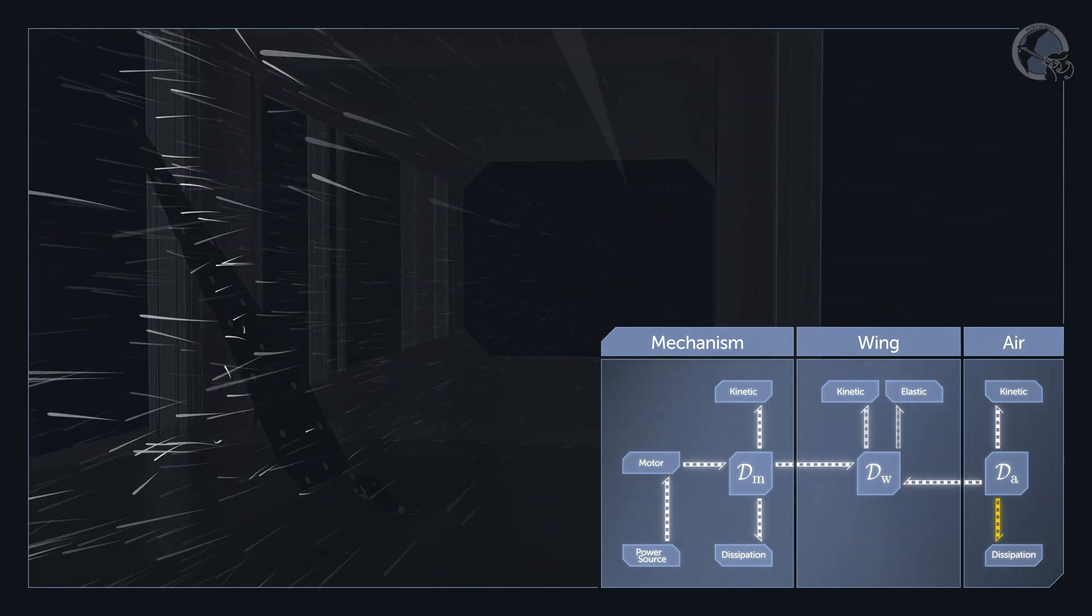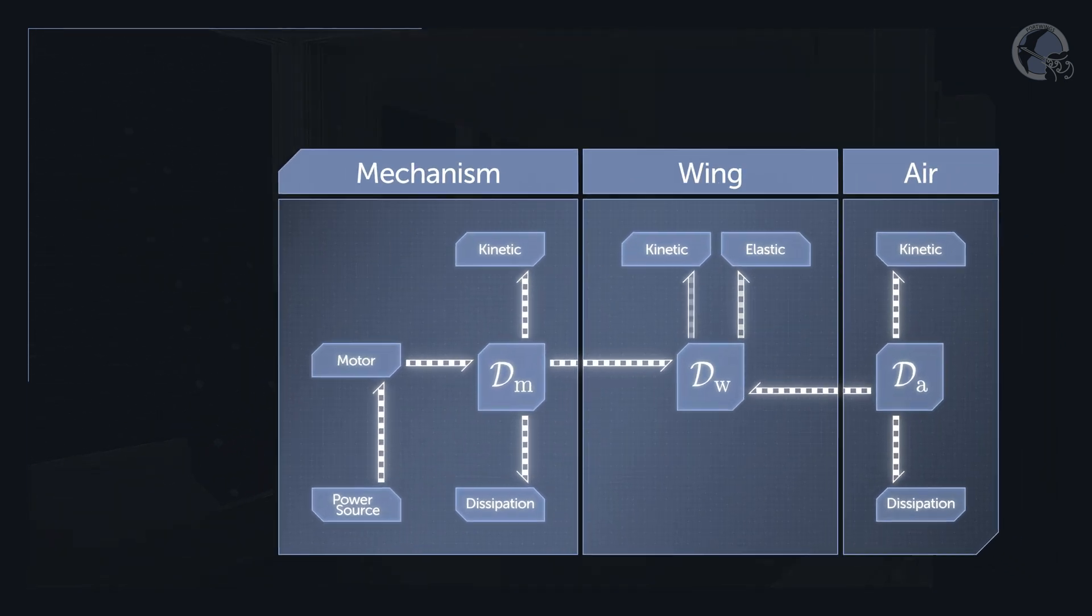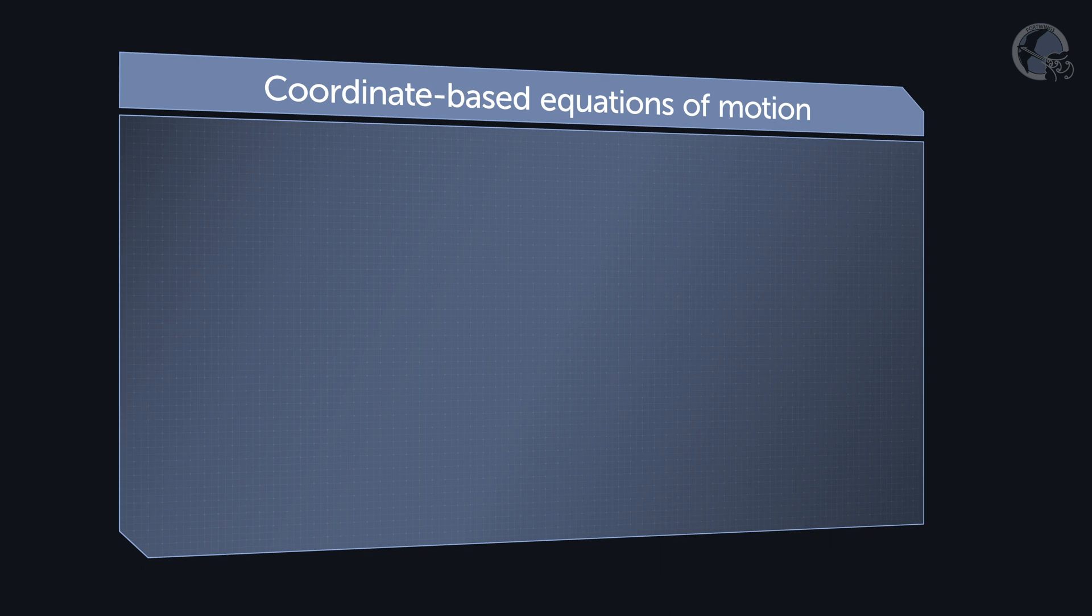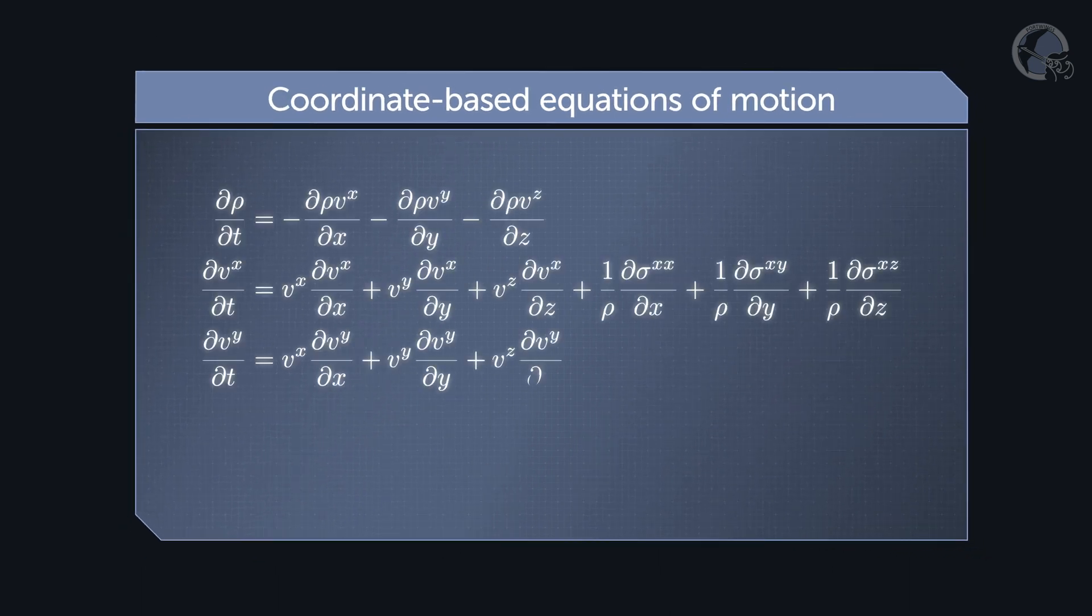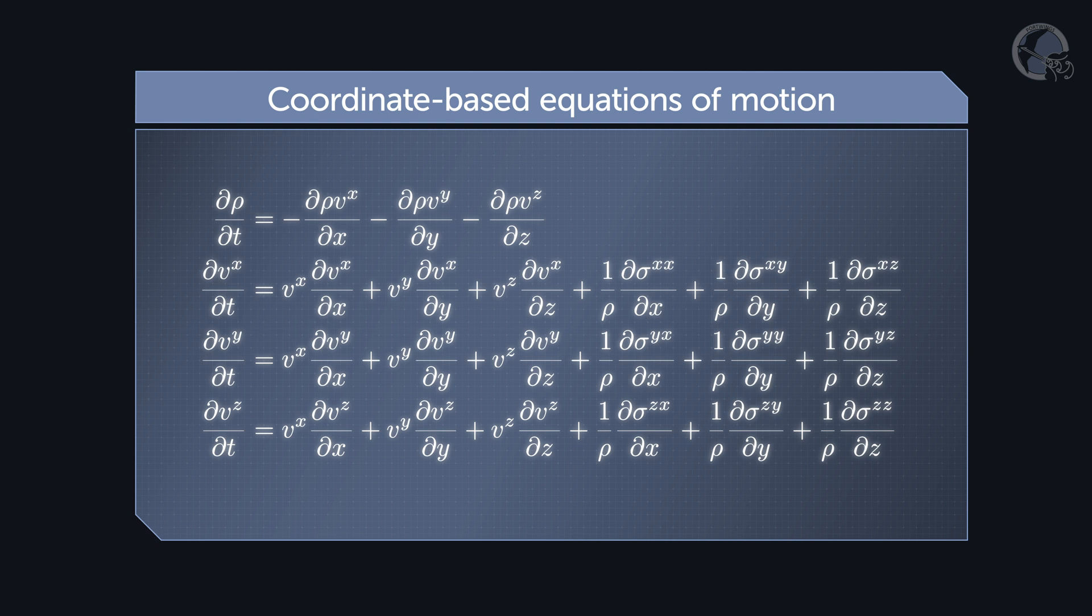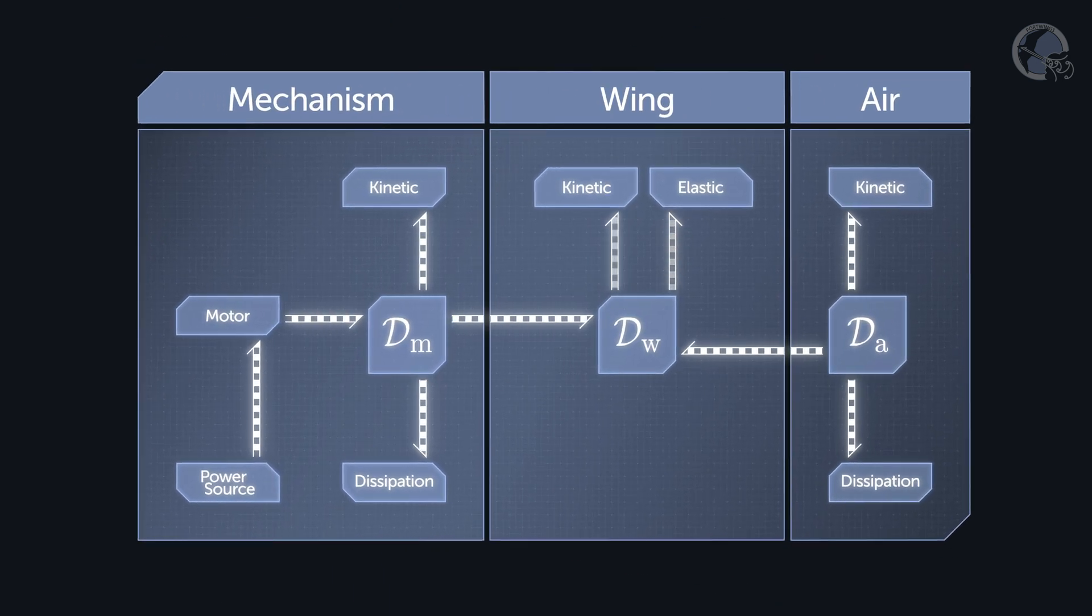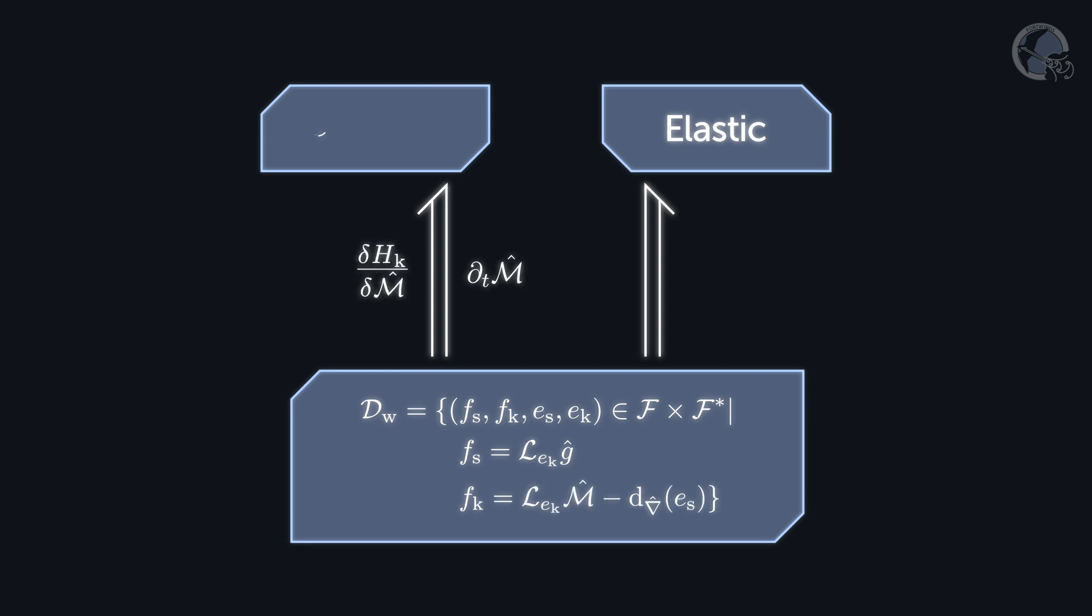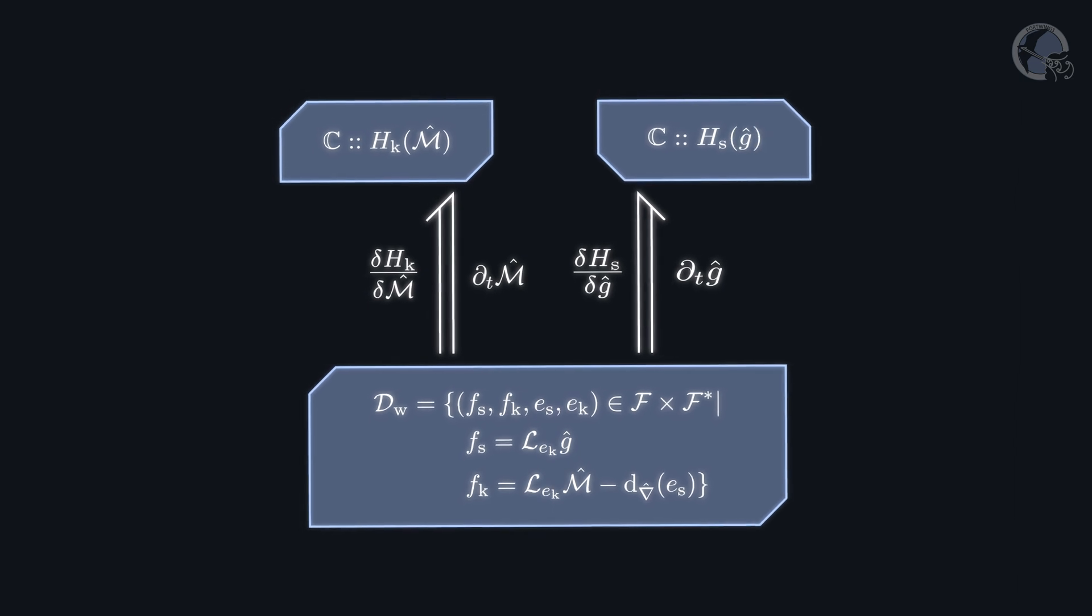Our Port Hamiltonian description of this physical system differs significantly from the standard approach of continuum mechanics using coordinate-based tensor calculus treatments. We rely instead on coordinate-free exterior calculus and describe the network structure of the system using so-called Stokes-Dirac structures.